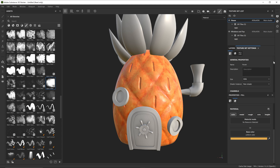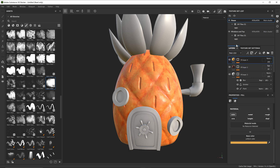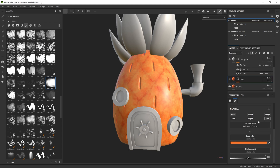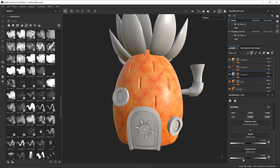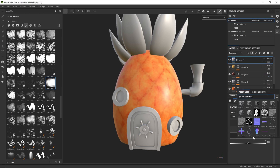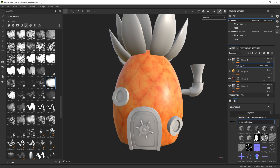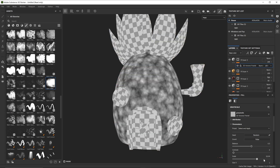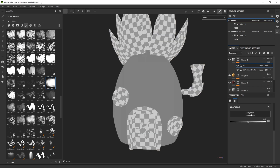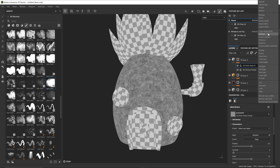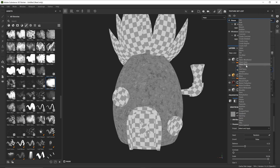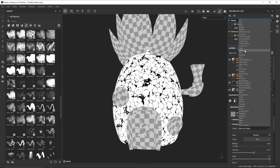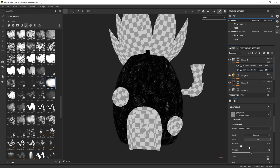Then I added a displacement channel for this object and changed all the layers with height information to displacement. This way I can add fine bump detail in the height channel that is separate from the larger displacement information. The only problem is that the displacement information isn't showing in Substance — not sure why, but that's okay, cause we already saw that all the displacement stuff we did is working fine. So now I can add a layer with height information masked out by these really small noises to get that textured fine bump channel.